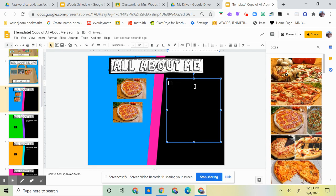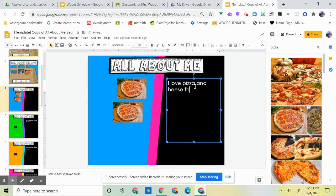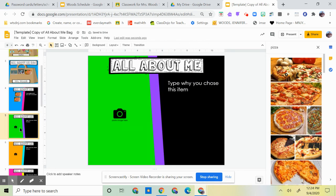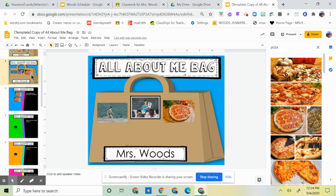Now here's this: type why you chose this item. You're going to click on it and backspace and delete all that. This is what we'll be doing a lot this year. And you're going to write, I love pizza and cheese. Pizza, and I like this and I can eat it every day, period. That's one slide.